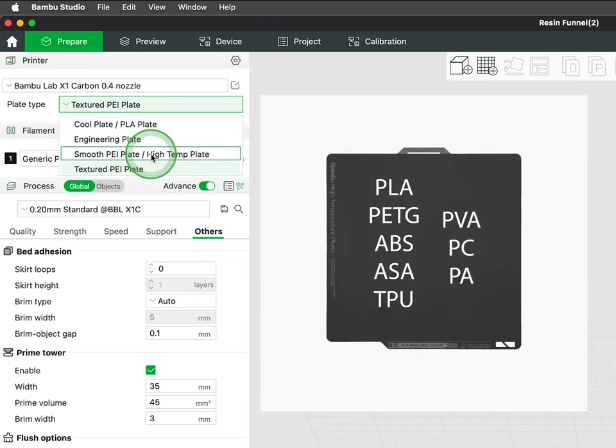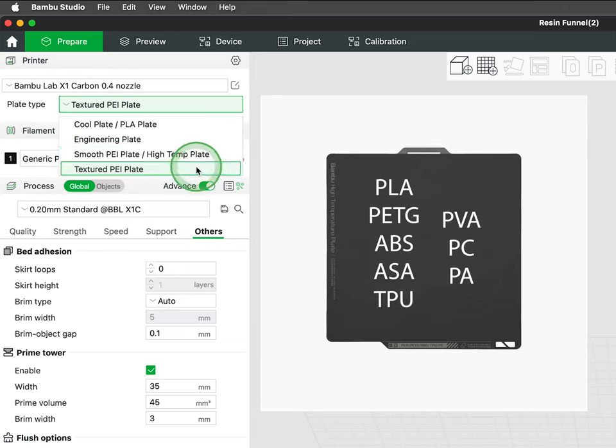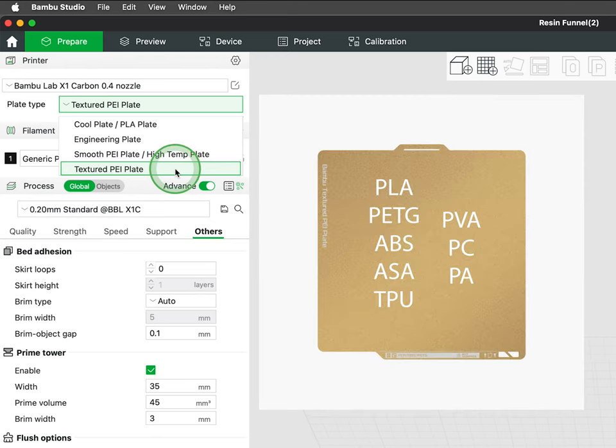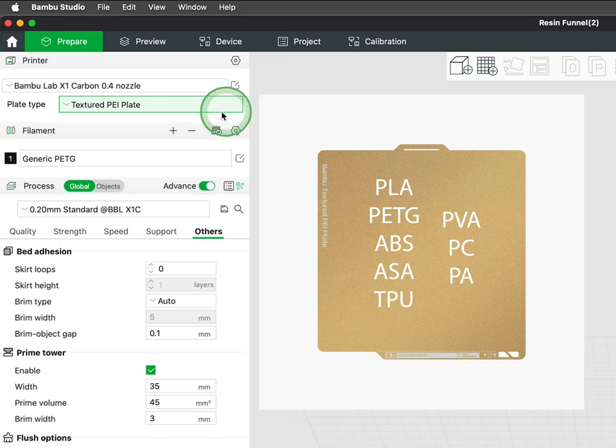The smooth PEI plate, a high temperature plate, is compatible with the broadest range of materials encompassing both cool and engineering plates. Lastly, the textured PEI plate ensures exceptional first layer adhesion for prints and provides a textured surface finish.